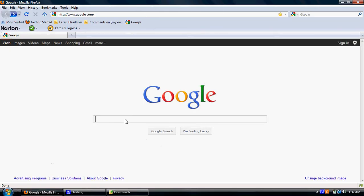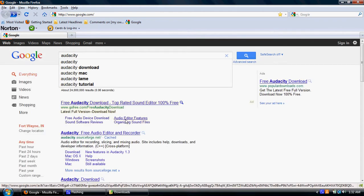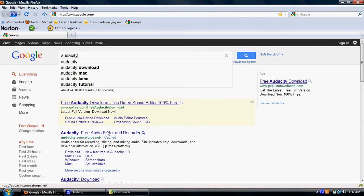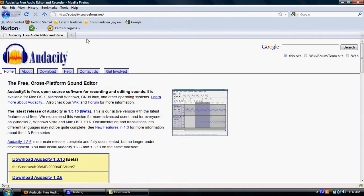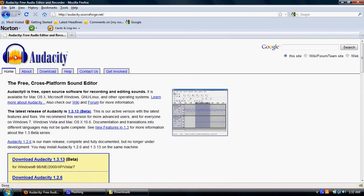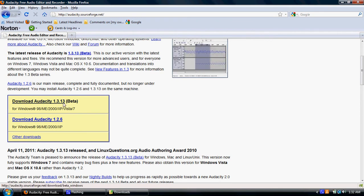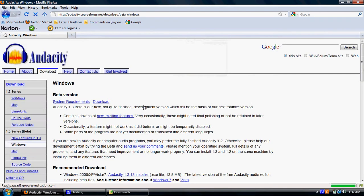So the first thing that you can do is you can actually search for Audacity, and it'll actually take you, it's the first result, is audacity.sourceforge.net, and when I download it, this is what it looks like here. I will actually go to the download Audacity 1.3 point whatever beta version. I like the most recent beta ones because they have some features in it that the other ones don't have.